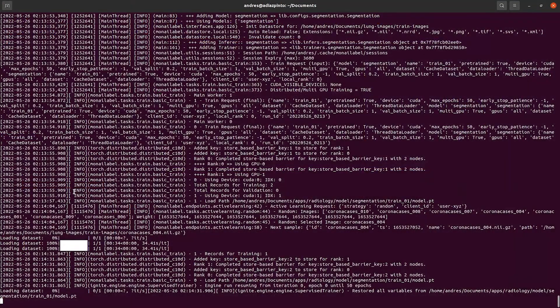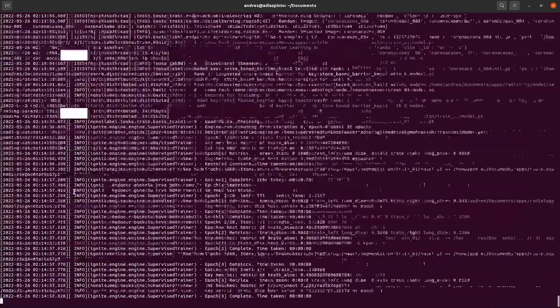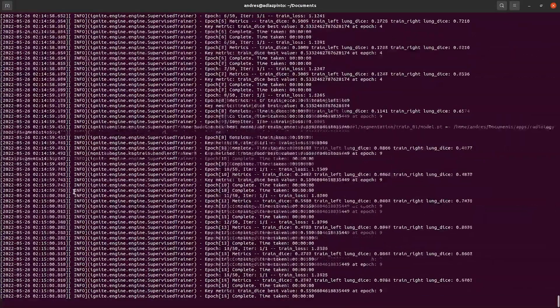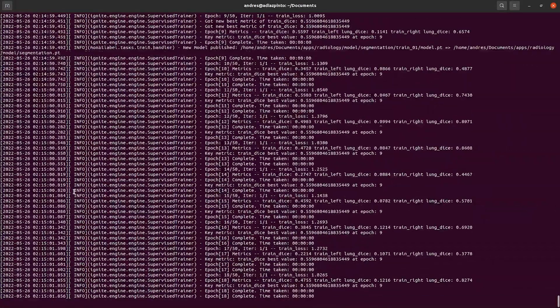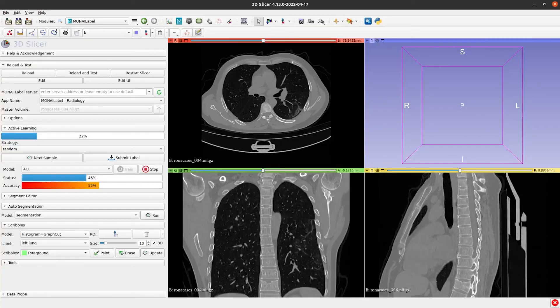Every time that you hit the button Train, the model is trained for 50 epochs. But you can change this value in the Options tab, and the variable name is MaxEpochs.